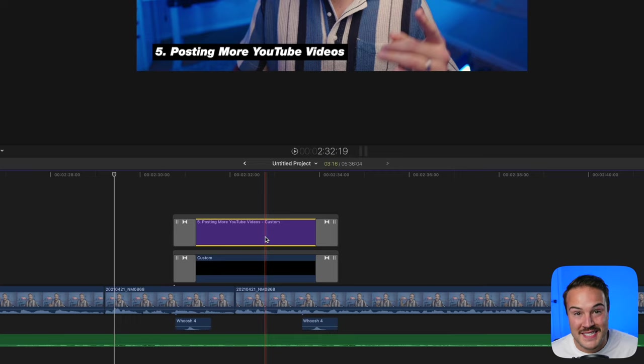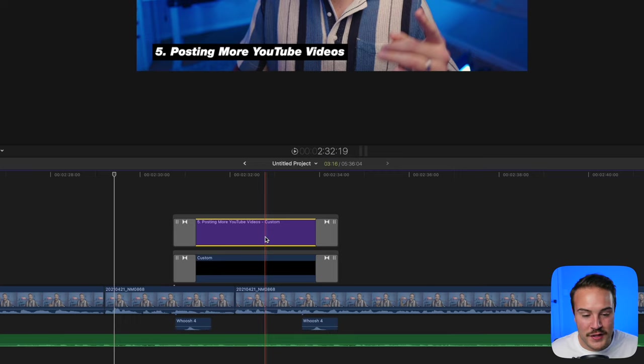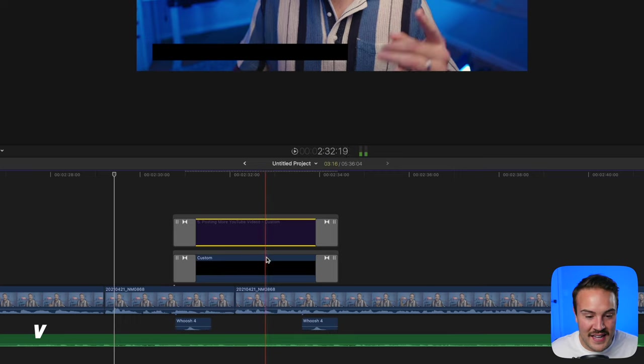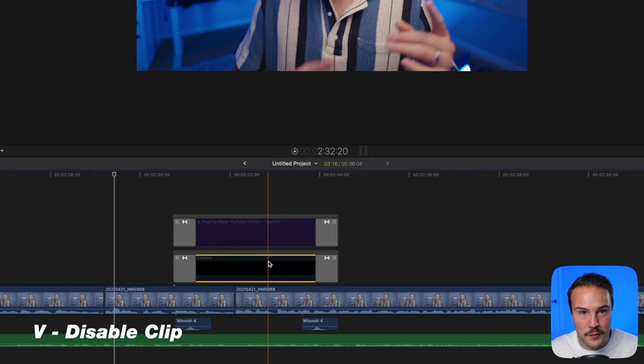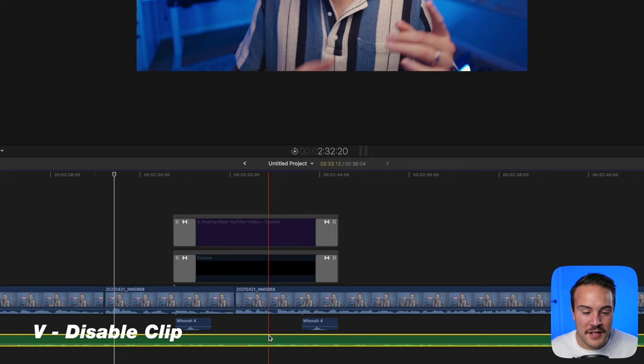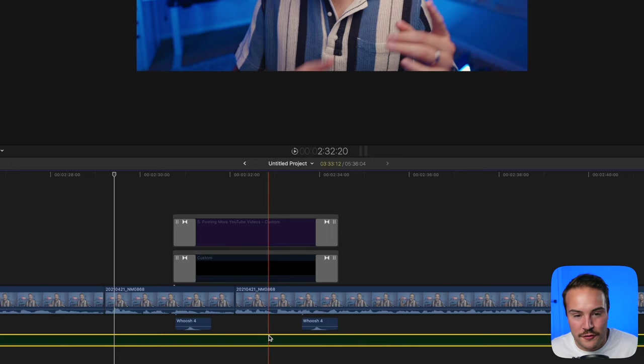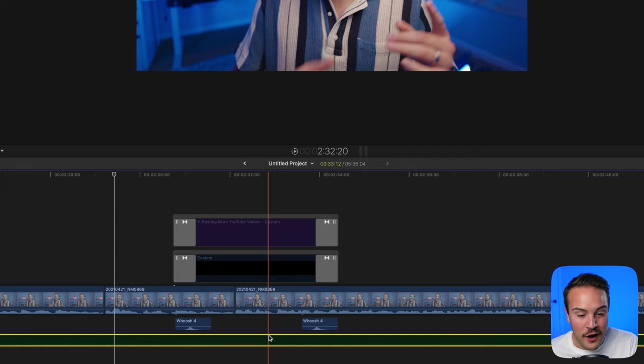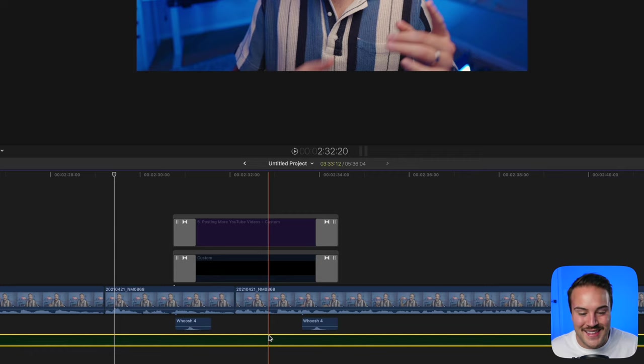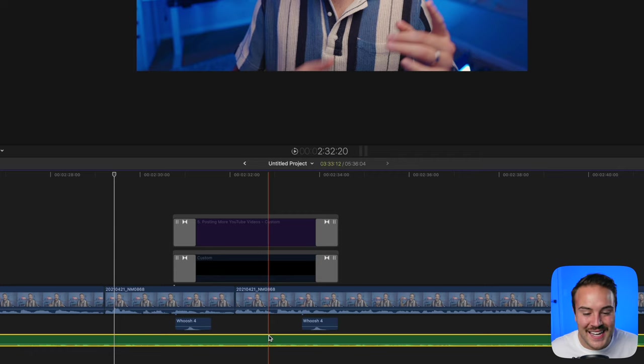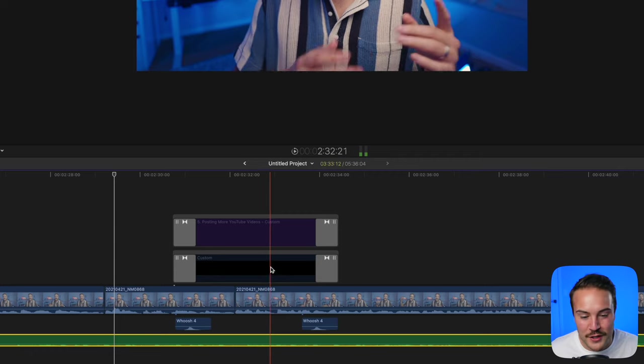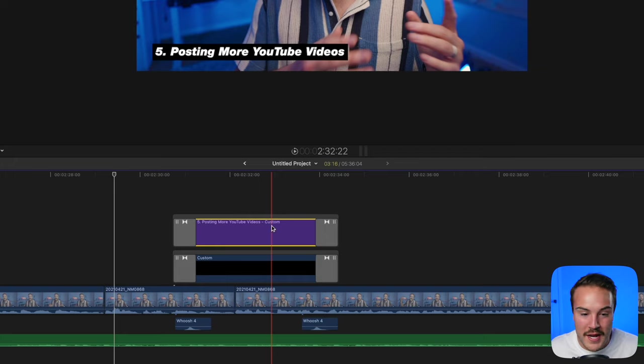If you temporarily want to disable something on your edit, hit V and that will remove it without deleting it. You can do the same with an audio file, then hit V again to bring those assets back.